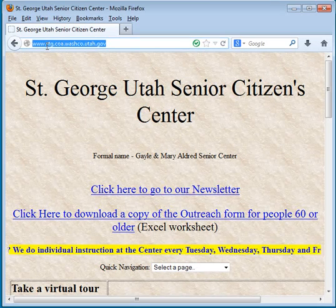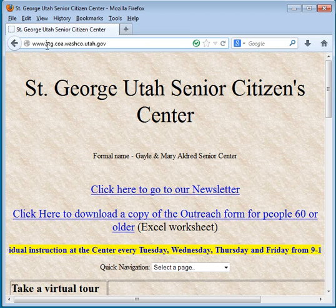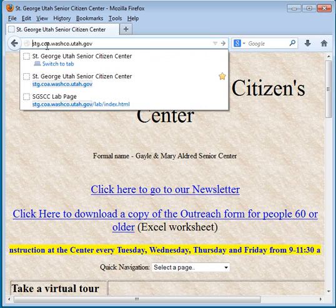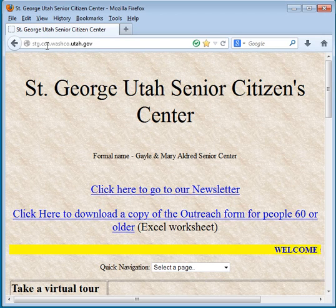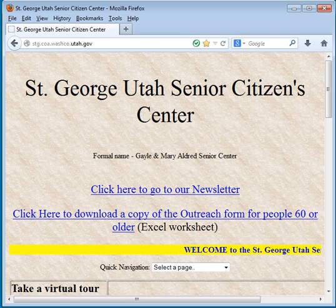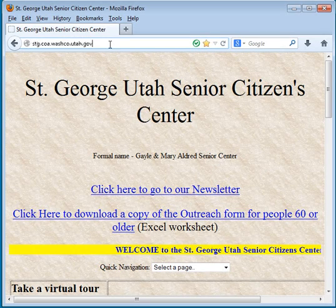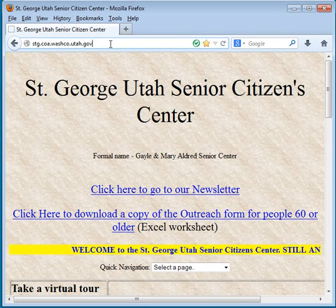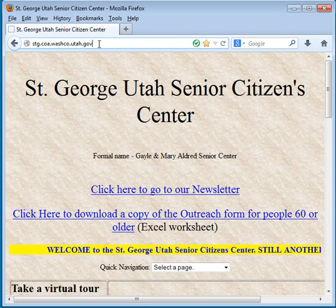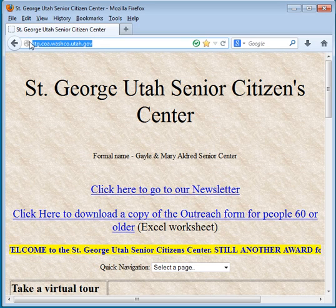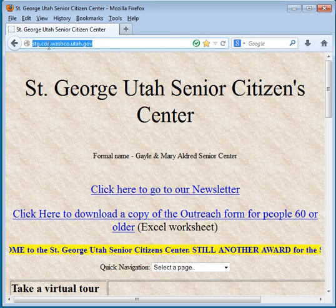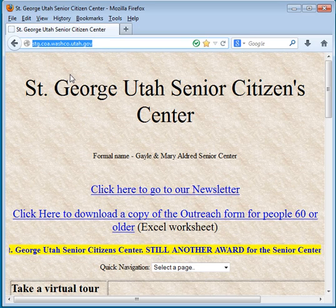So what we're going to do here is we're going to highlight this by left-clicking here, scrolling over it, right-click, copy, I'm going to minimize this browser.